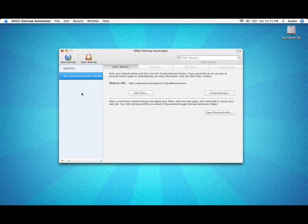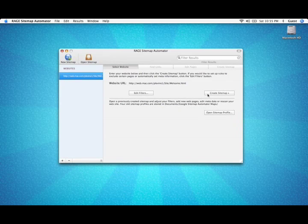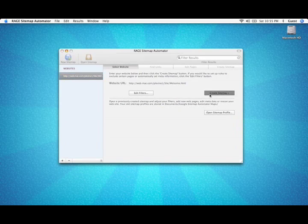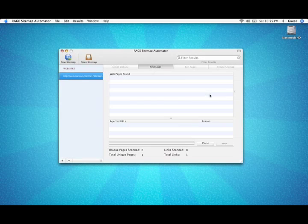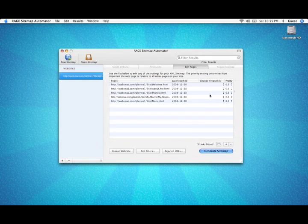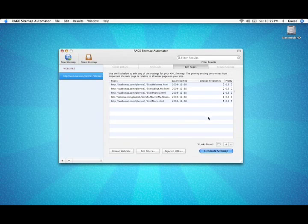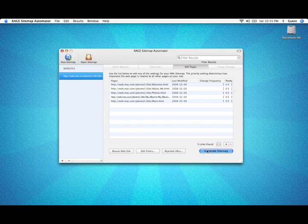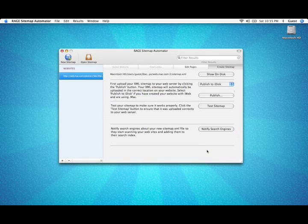Once you've done this, you can go over to the Create Sitemaps button and click it to start scanning your website. All of your pages are now going to be scanned and added to your sitemap. You can adjust the properties or click Generate Sitemap to create your sitemap file.